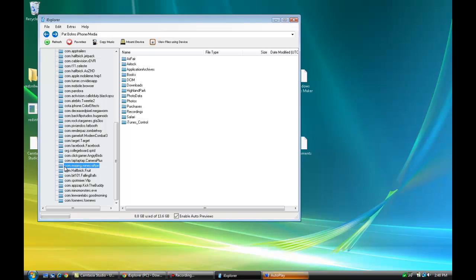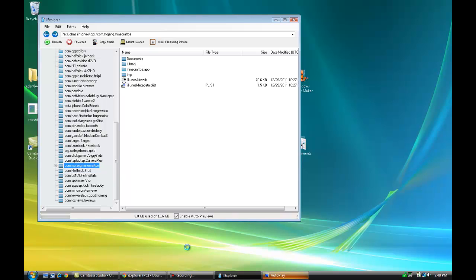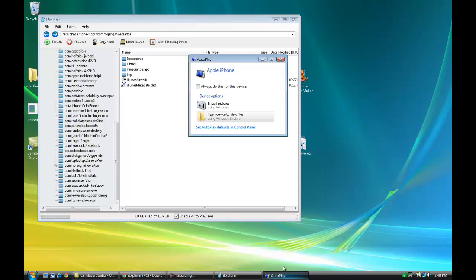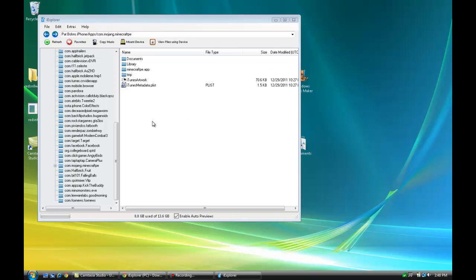Once you're inside the app, you're going to see a little file called Minecraft PE App. You're going to open up that folder.